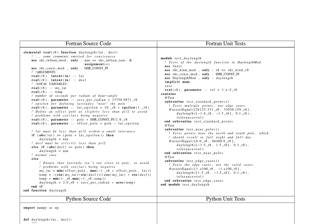The provided source code and unit tests are for a function that calculates the length of daylight given latitude and solar declination. The function is implemented in both Fortran and Python, with corresponding unit tests for each language.